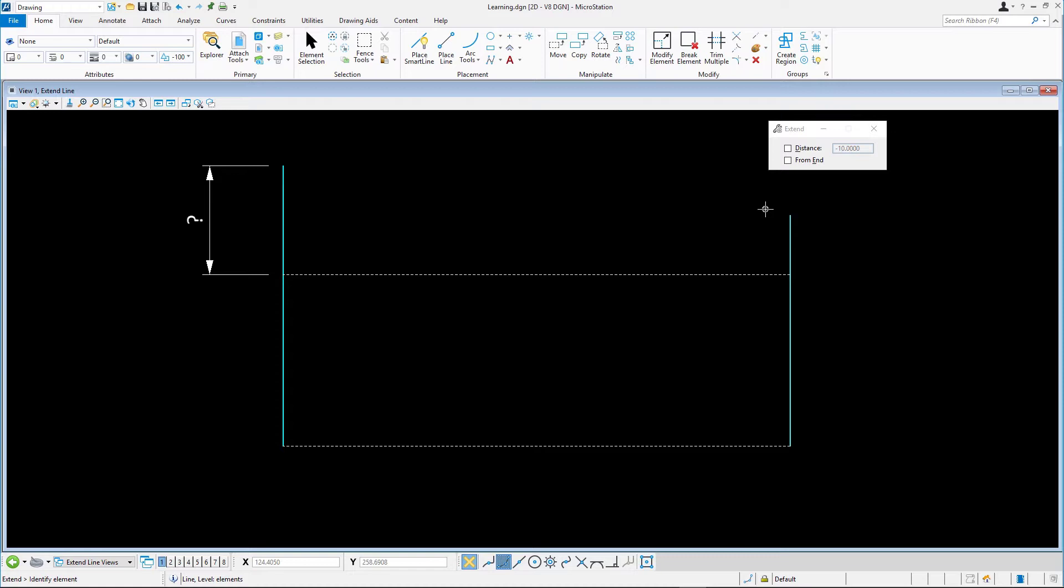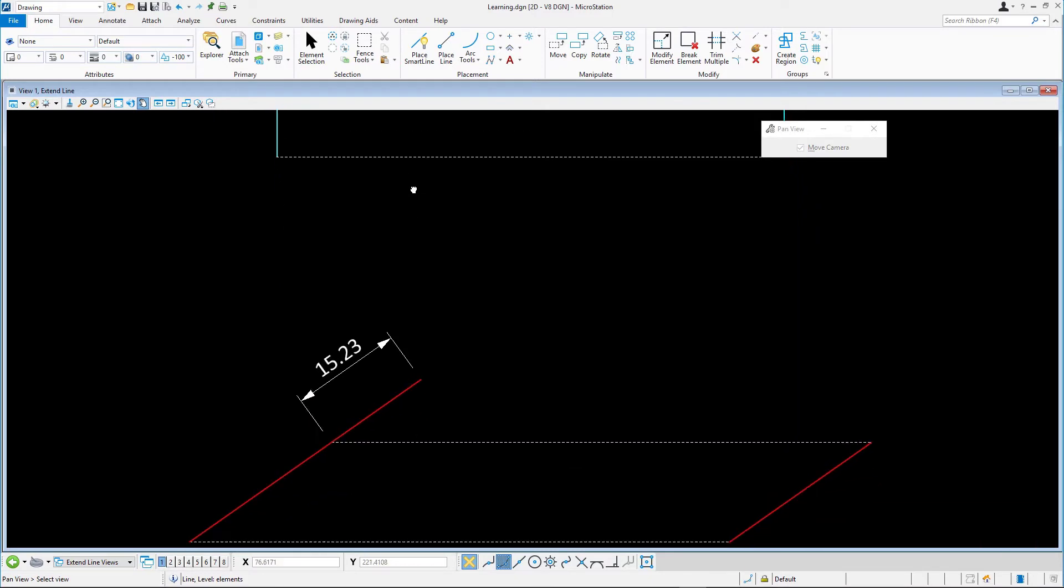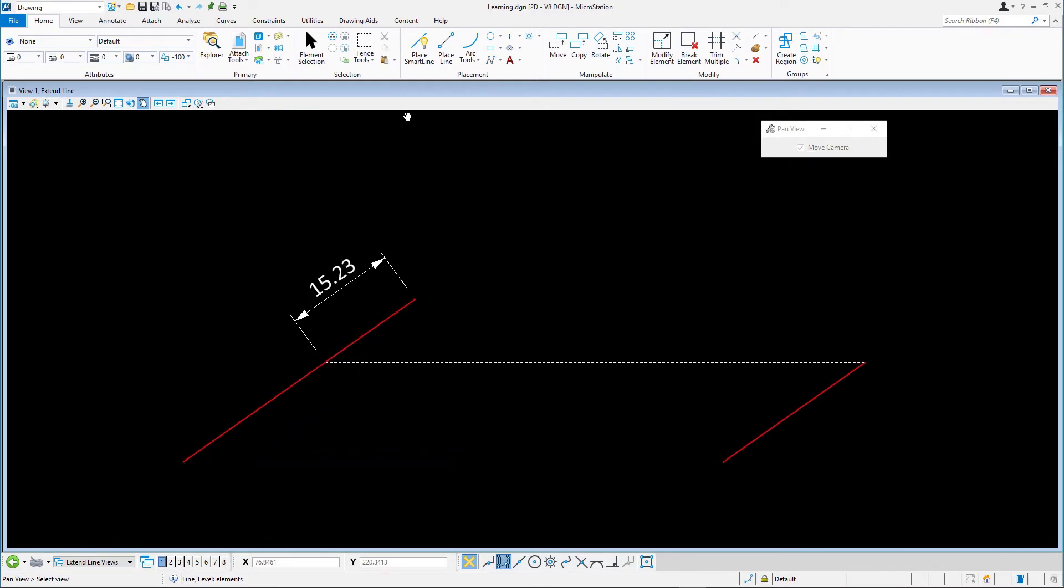Next, focusing on the red line, we will extend it to a predetermined distance. In the Tool Settings window, enable the Distance tool and set the distance to 15.23.